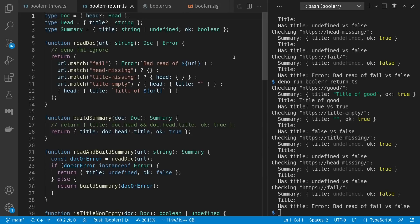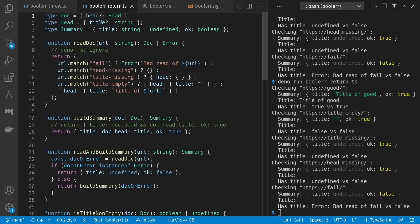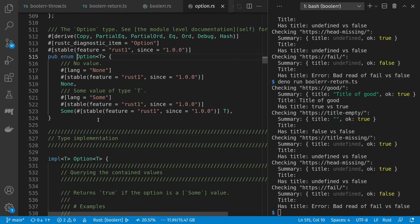Having seen both an error-throwing and error-returning version in TypeScript, let's take a look at Rust, which always emphasizes the idea of returning errors and has no exception throwing. As before we have a doc with an optional head, chosen to box for heap allocation purposes, and a head with an optional string. Our summary also has an optional string and a bool ok. In TypeScript something that might be undefined is still a flat value, and a value or an error is still a flat value you can check the type of. But in Rust option is a structured enum type — if you have a value it's always wrapped in the Some case.